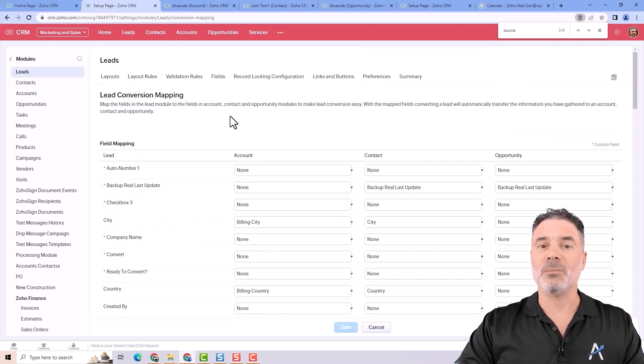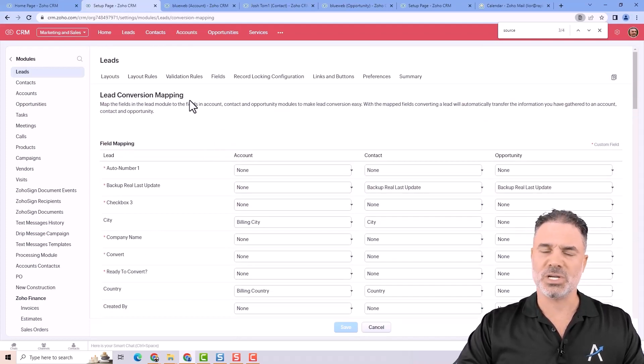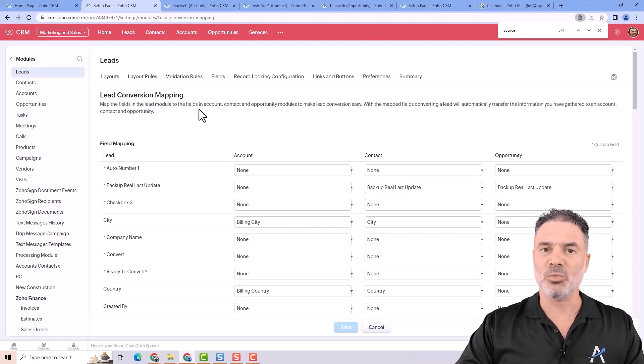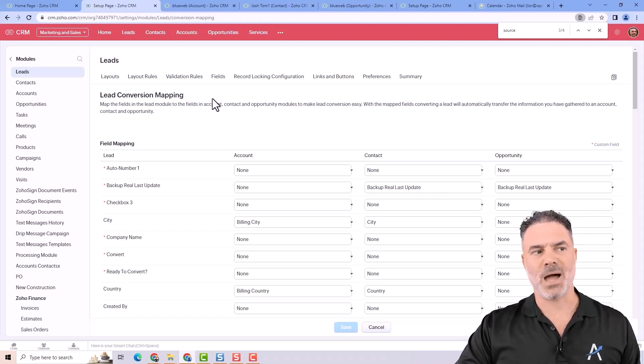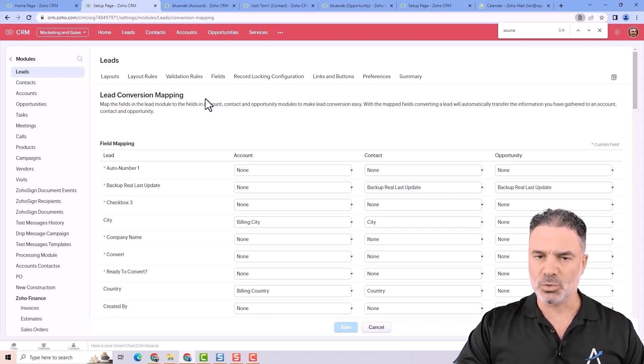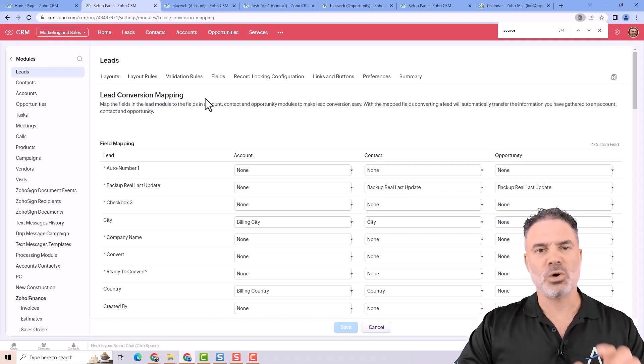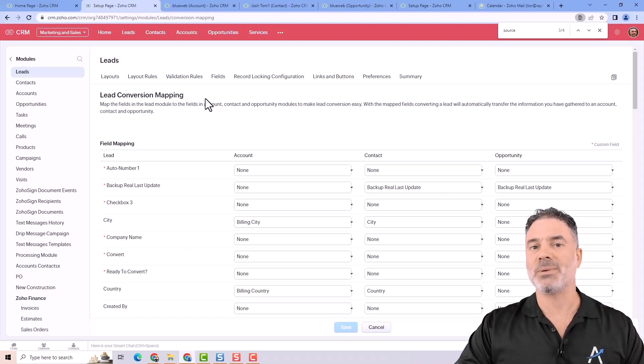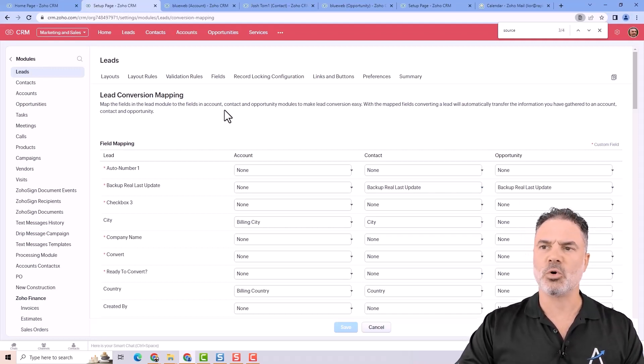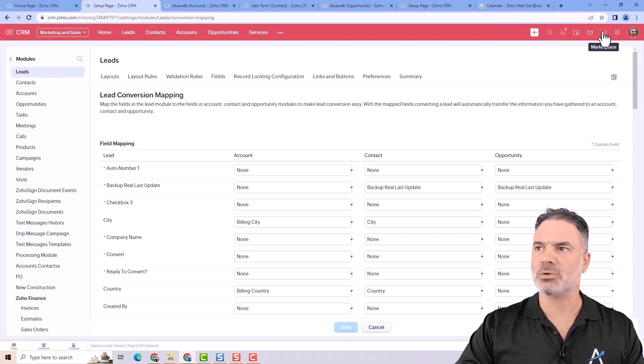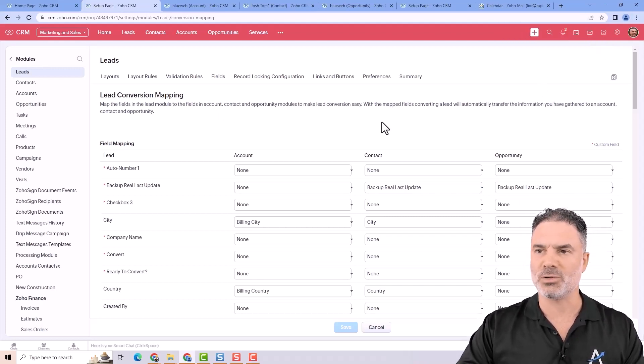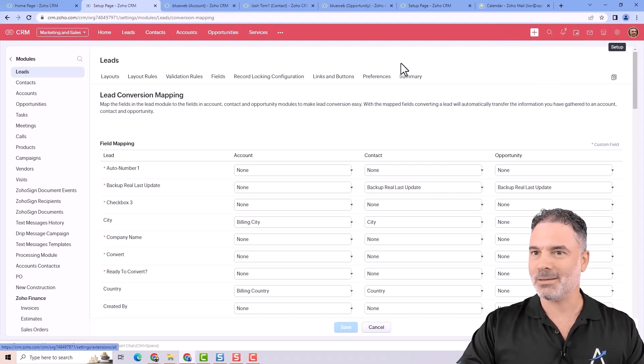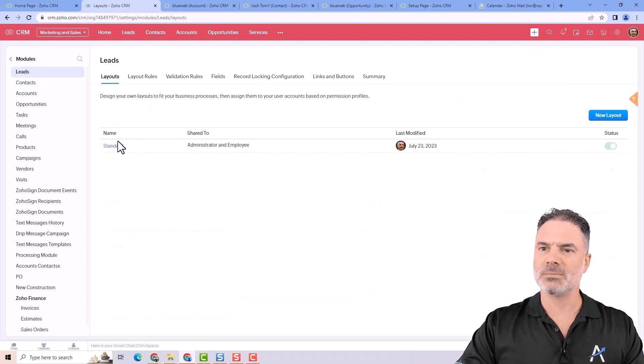If you will have multiple layouts, which I don't recommend you to have, but if you will have multiple layouts, then I will add another lesson to this course that will show you exactly how to manage lead conversion mapping for multiple layouts, which is a bit more complicated and I don't want to confuse most people because most people will not have multiple layouts. They won't go to this adventure. Let's go back to the leads.